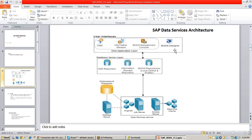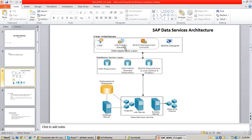The main user interface for BODS developers is the BODS Designer, which is a GUI-based tool. Other user interfaces include BODS Management Console, Information Steward, and CMC — these three are web-based user interfaces. BODS Designer and BODS Management Console come with BODS, while Information Steward and CMC are not installed with BODS but are involved in the architecture.